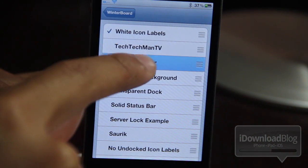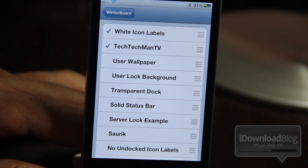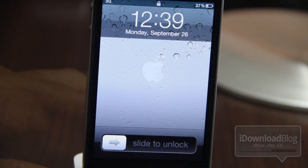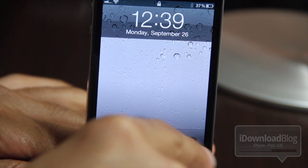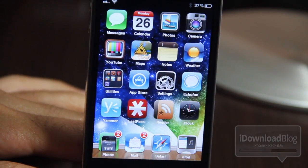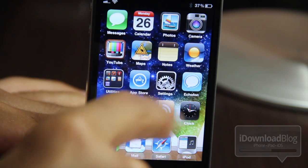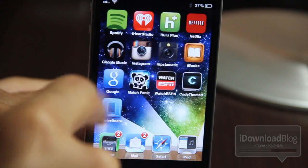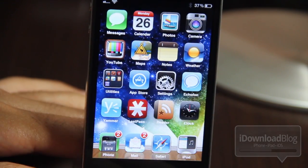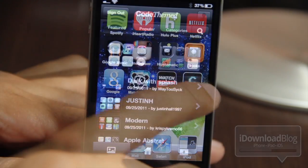Let's select Themes, and there it is — Tech Tech Man TV's theme. You want to go ahead and enable that, and then hit your Home button. The iPhone will respring, of course. Let's unlock it and see what we have. There is our custom theme from Tech Tech Man TV. It really doesn't get much simpler than that — you just download the theme, enable it in WinterBoard, and you're good to go.